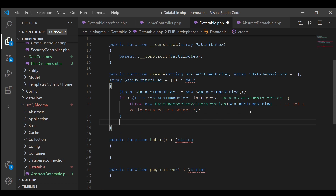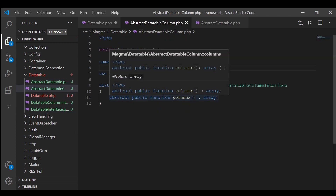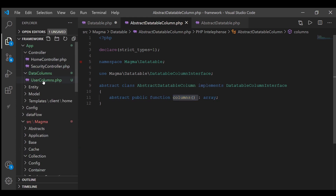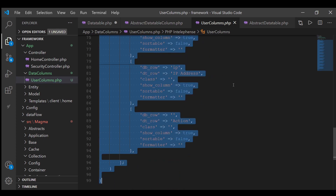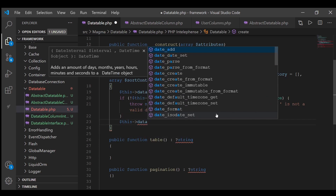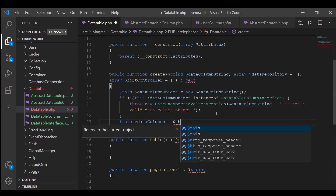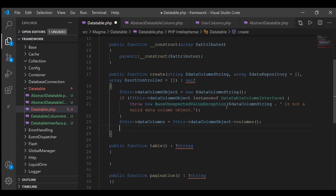Now I want to fetch that columns method that we defined in the abstract data column class — the method we're defining in our user column — so I can get all of that array within our data table to loop over and build the table. So I'm going to say `this->dataColumns = this->dataColumnObject->getColumns()`.